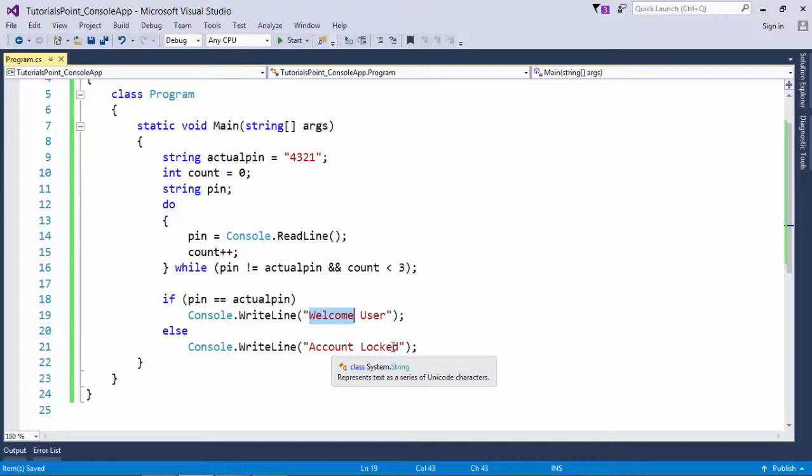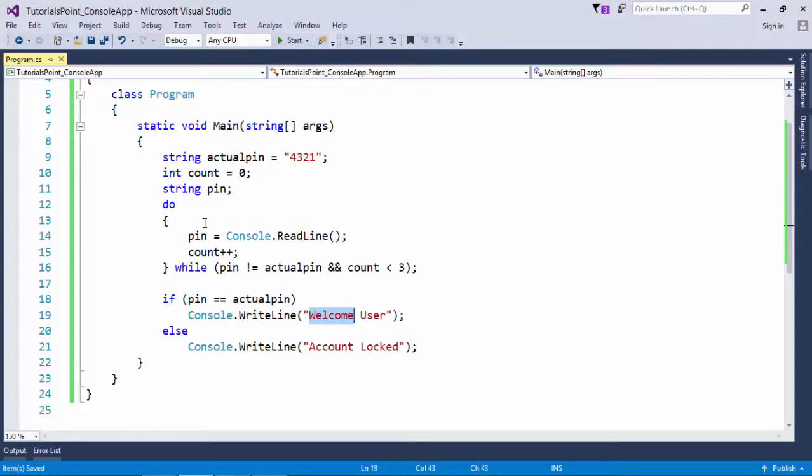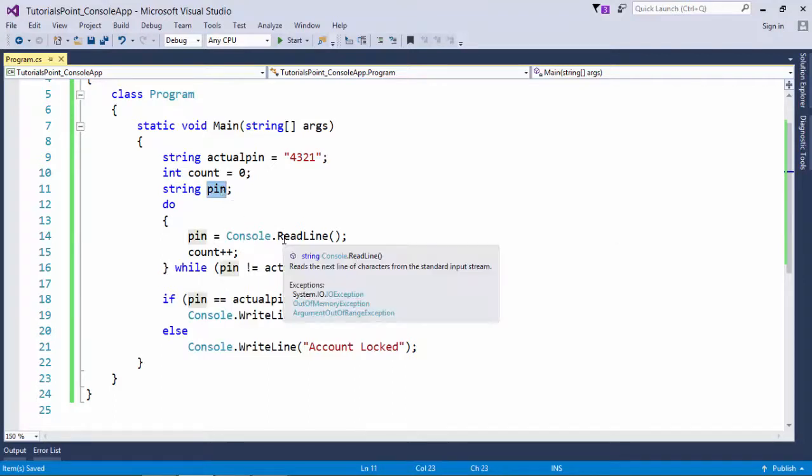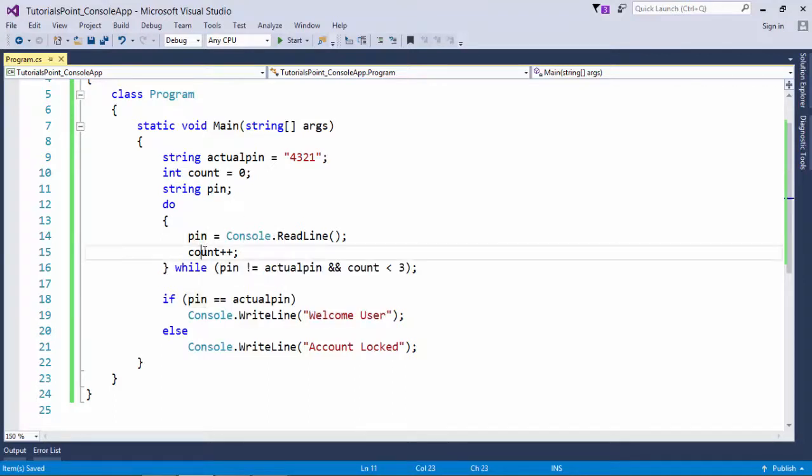As I said, do-while will be used when at least one time the loop must execute. So here you can see, whenever there is a user input, we will have to use this do-while loop. Here inside this do, I am taking the user input inside this pin variable and we are incrementing the count.